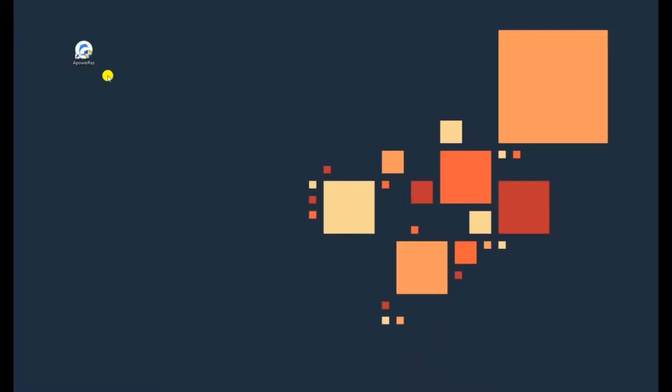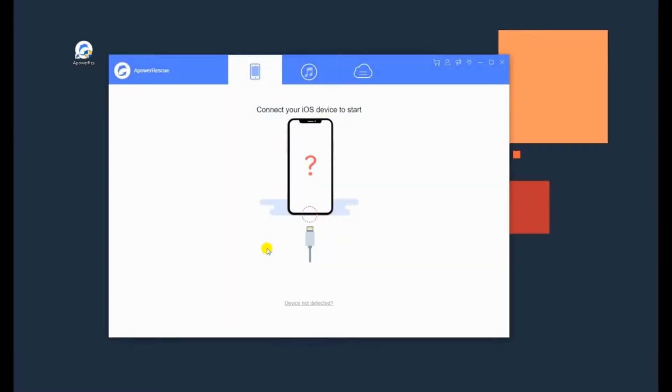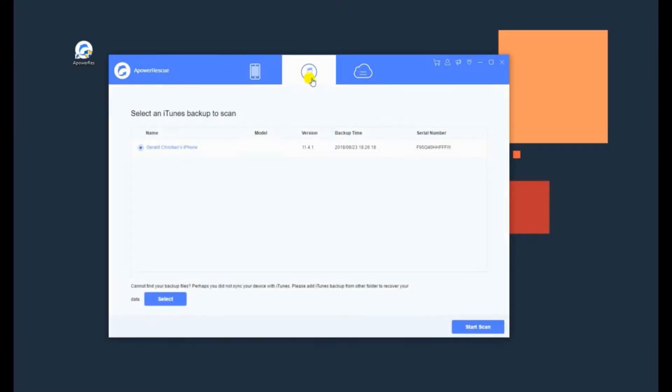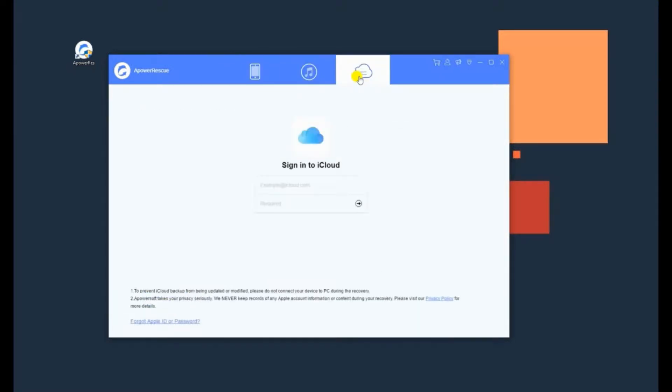Launch A-Power Rescue on your computer afterwards. With this tool, you can recover by directly scanning iPhone and retrieve by extracting your iCloud and iTunes backup.